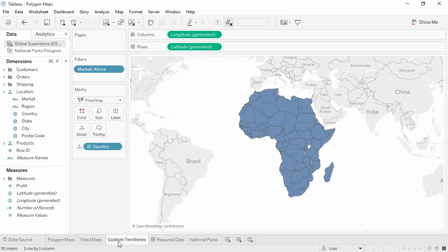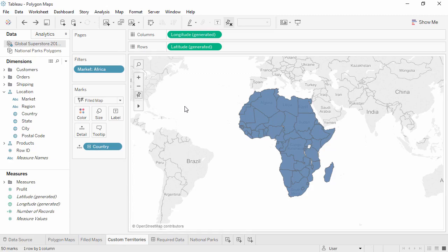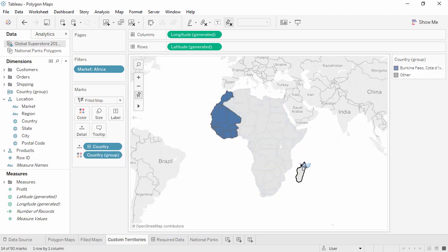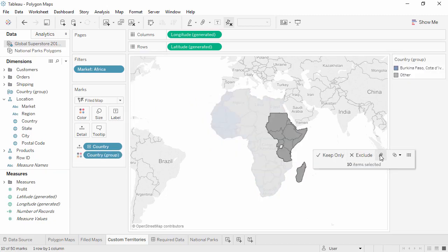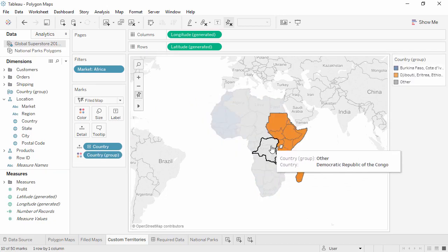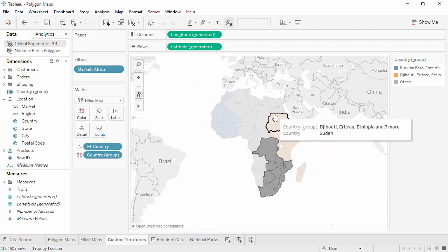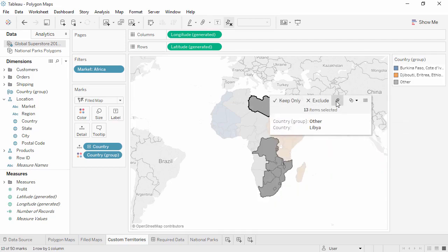To create our custom time zone based territories, simply select the countries that make up a territory and group them. Repeat to identify each territory. Please forgive any inaccuracies here as I select, and I'm putting all of the DRC into central. I'm also speeding this up.